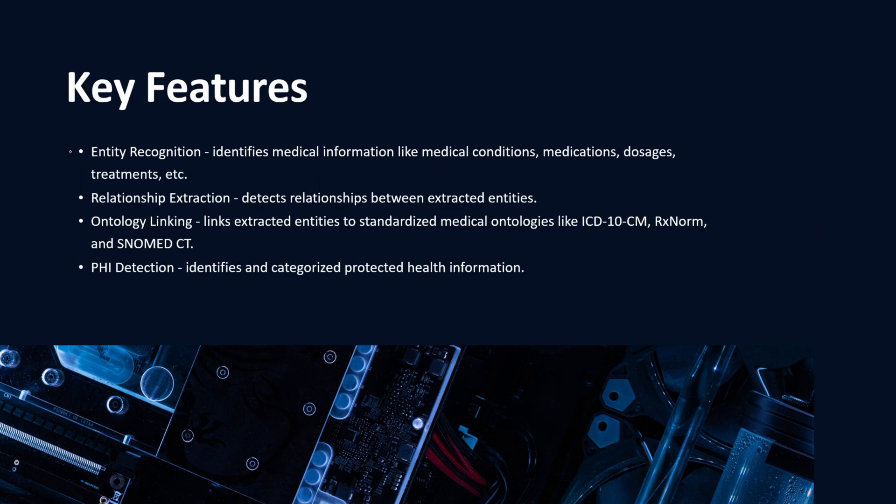Let's take a look into a couple of key features of Comprehend Medical. First being entity recognition - it identifies medical information like medical conditions, medications, dosage, treatments, and much more.